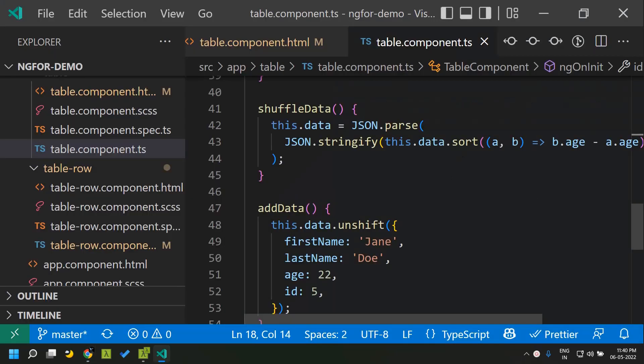By making use of the trackBy function, Angular is able to keep track of the order of the data and hence improve the performance of our application. Hope you are able to get a good idea about how the trackBy function improves the performance of the ngFor structural directive. See you soon, thank you.